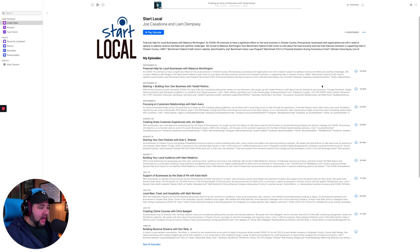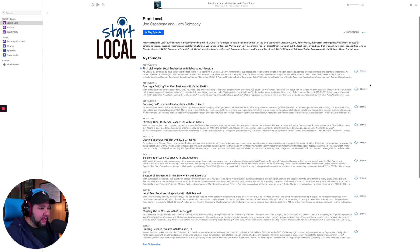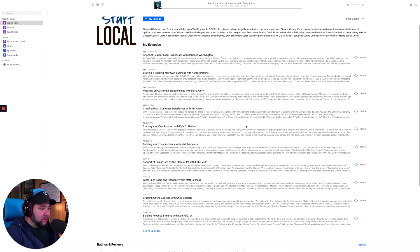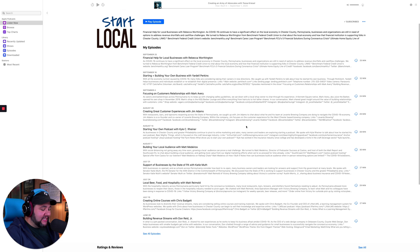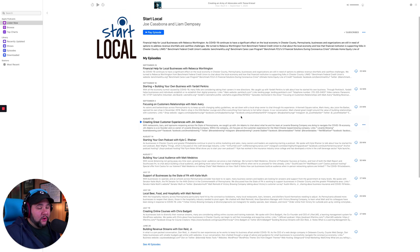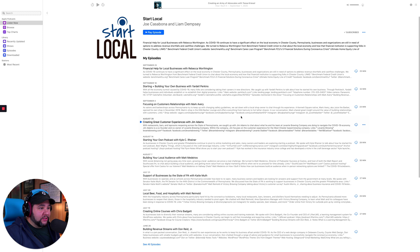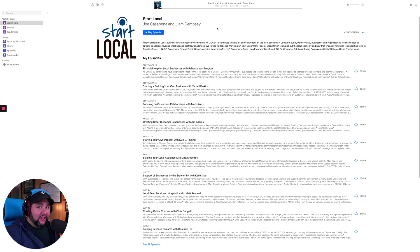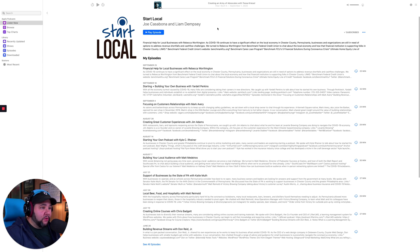Why is my podcast in Apple Podcasts only showing the most recent 10 episodes? As a matter of fact, my co-host for a podcast I do called Start Local, Liam Dempsey, asked me this just this morning.